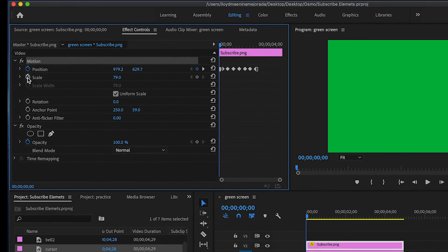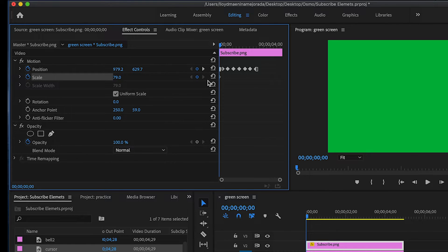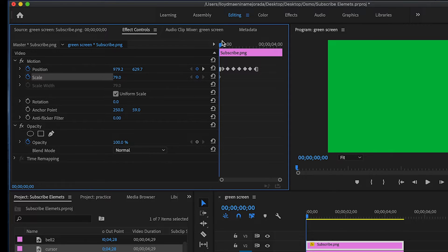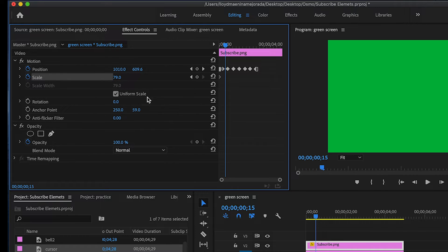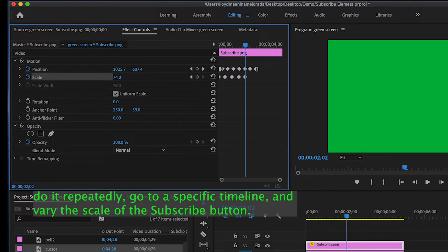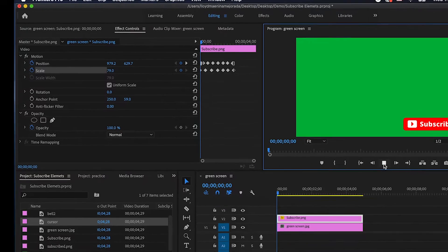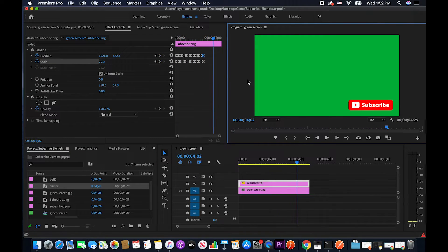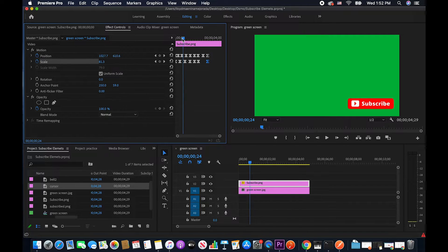Now I'm going to go to Scale. I'm going to click on it so we have the initial keyframe here. I'm going to go ahead and make the scale bigger and smaller as I go to a specific point in the timeline — I want to have an effect of this button sort of like popping in and out. So first I'm going to go here and then make this bigger. I guess I'm going to move it further along.